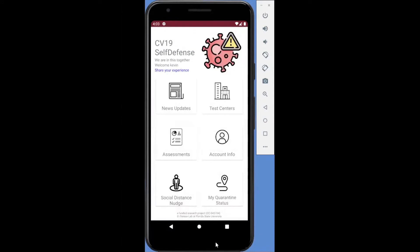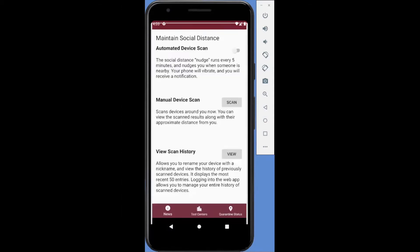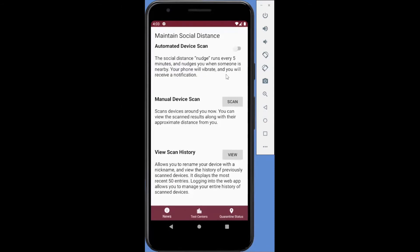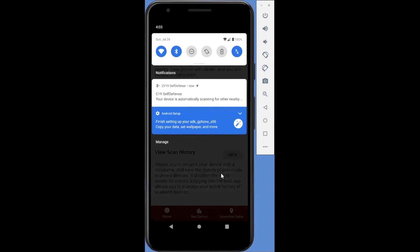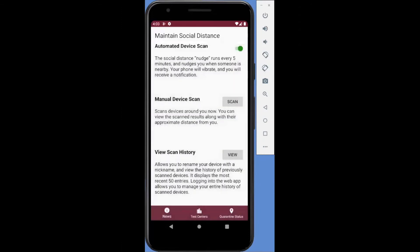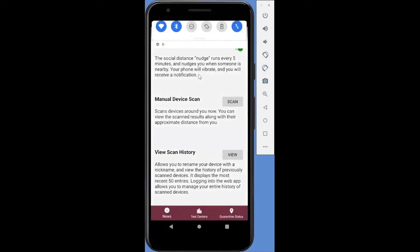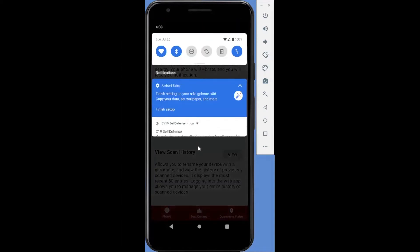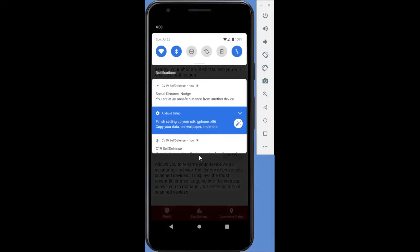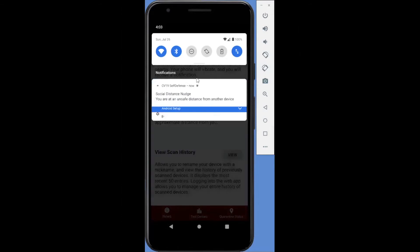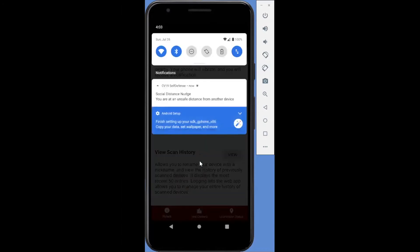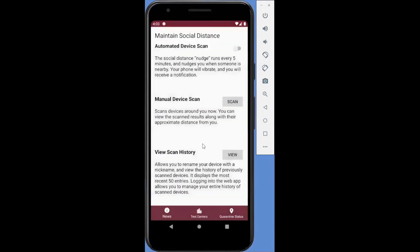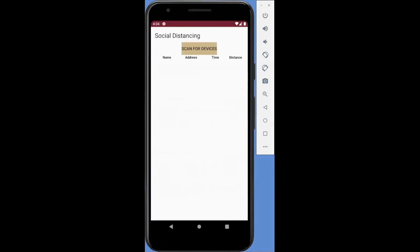The third feature of this app is the social distance nudge. Users can turn on automated device scan function to receive social distance nudges. Should an unexpected person come close, the app on the phone will vibrate to nudge the user to move away. The social distance nudge will run approximately every five minutes in the background. Once this function is turned on by the user, the user will also get a notification on the phone if someone comes within six feet.